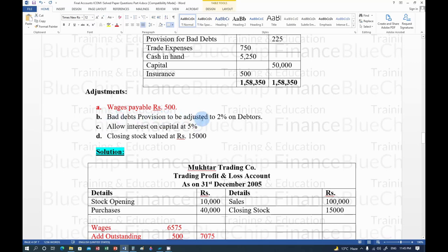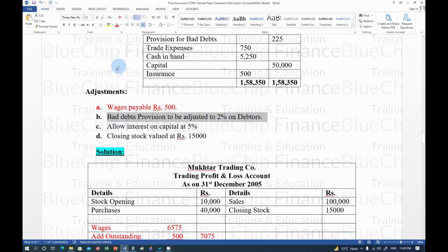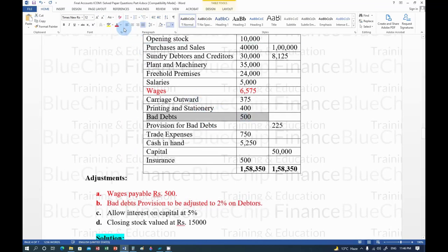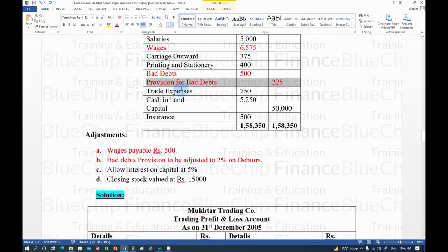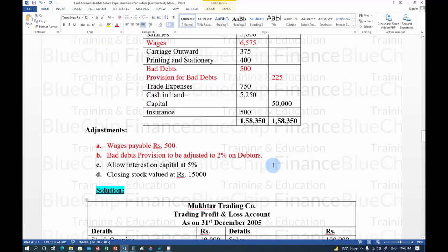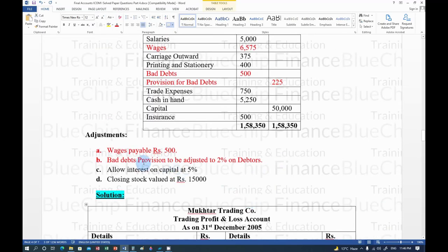Second adjustment: bad debt provision to be adjusted to 2% on debtors. Always use the formula: Bad Debts + Write Off + New Provision − Old Provision. Bad debts and old provision come from trial balance; write off and new provision come from adjustments. Bad debts from trial balance = Rs. 500, old provision = Rs. 225.